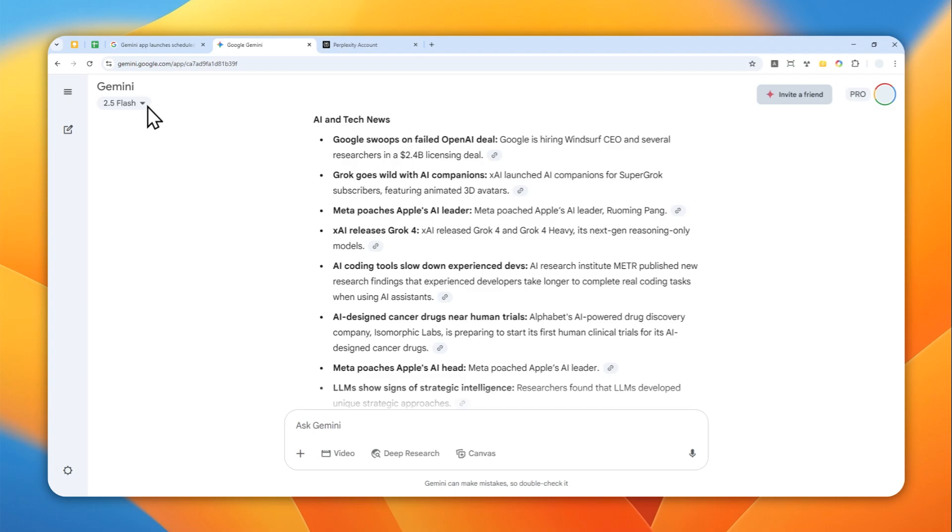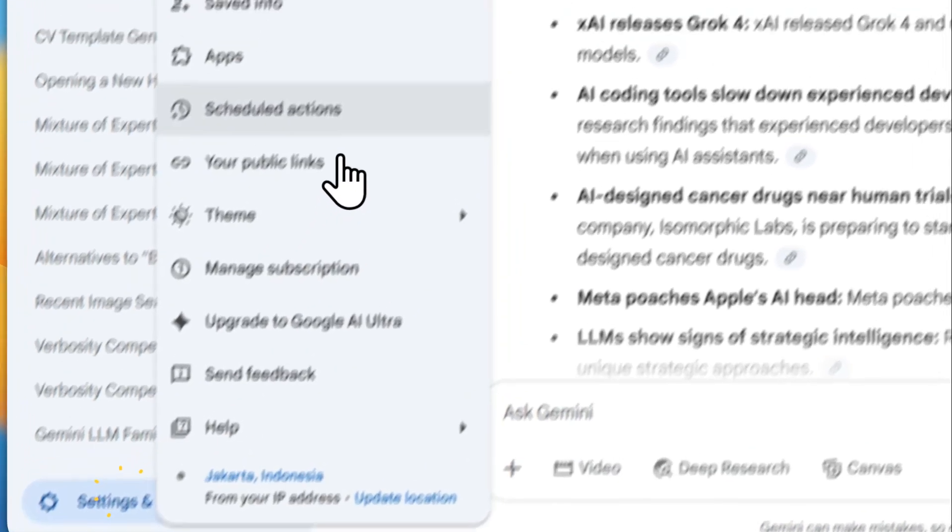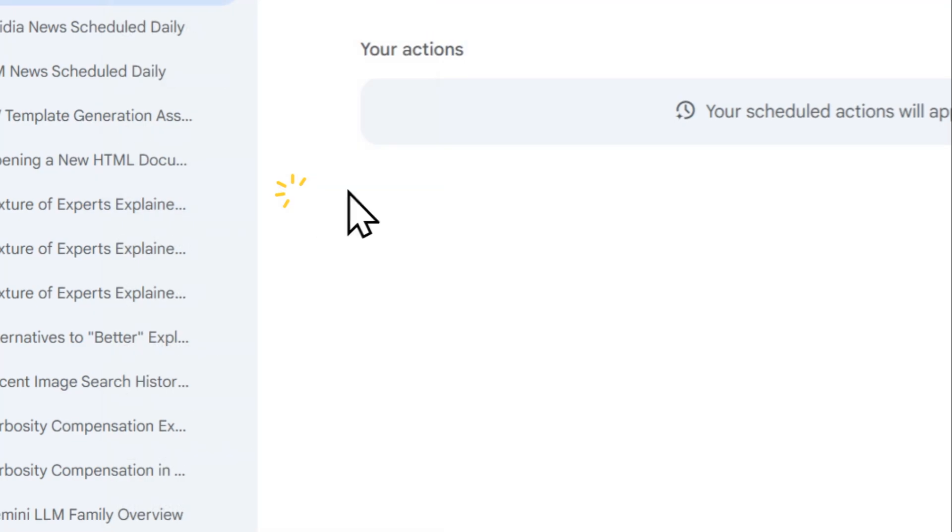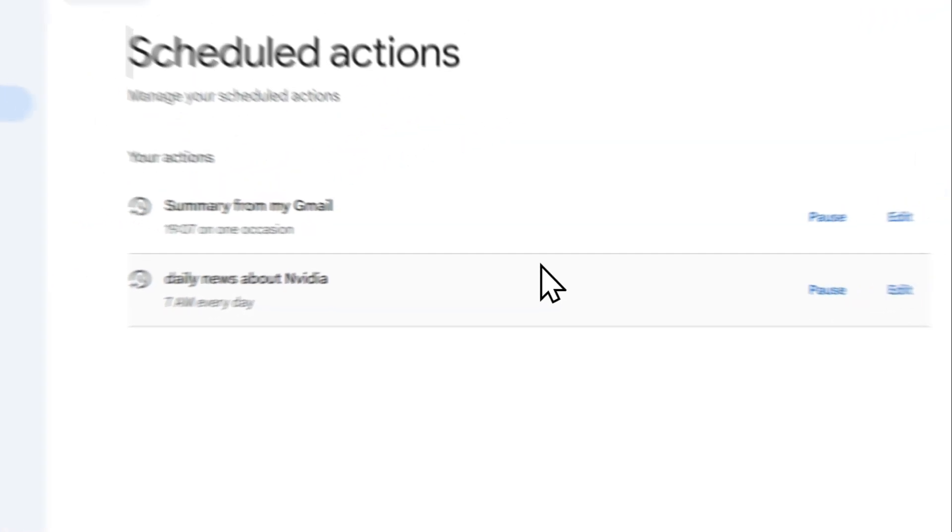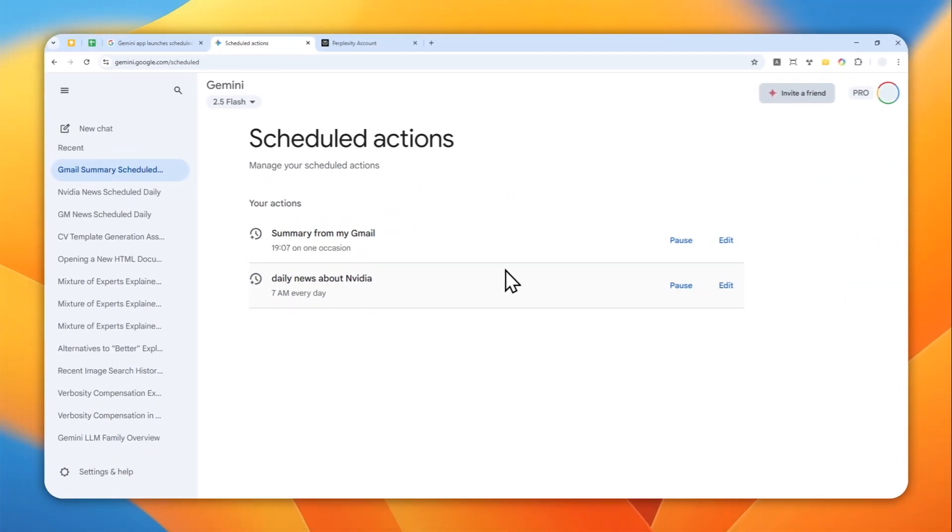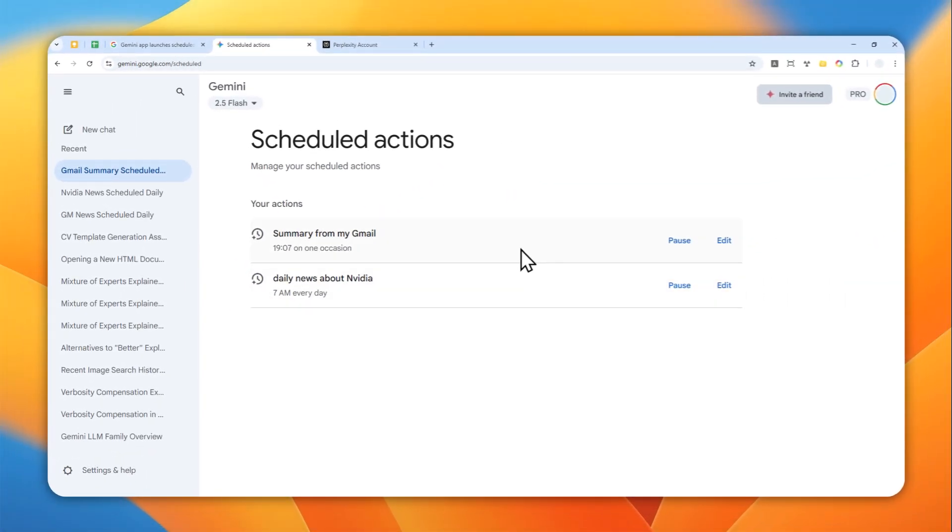So again, go ahead, use this schedule action. And if you want to manage everything about the schedule, you can navigate to schedule actions again, and you can see a lot of things that you could customize from here. So that's basically it. Thank you so much for watching and I'll see you on my next video. Have a great day.